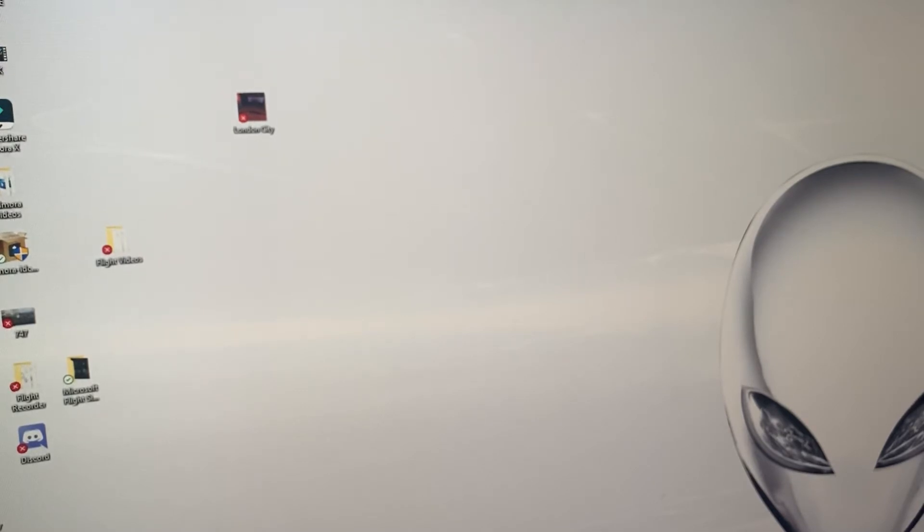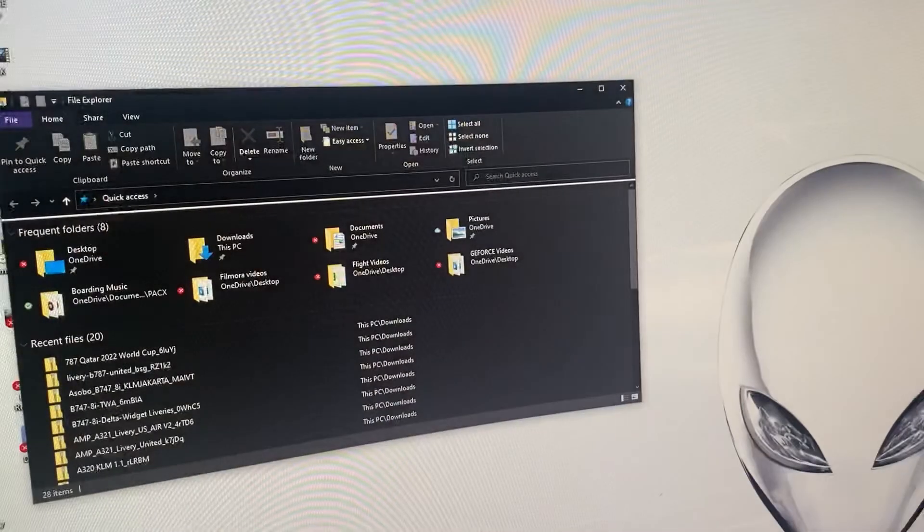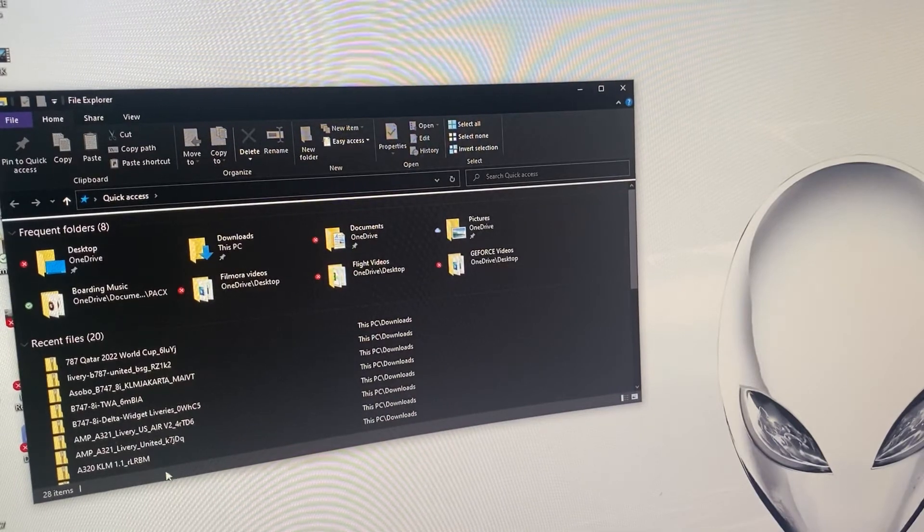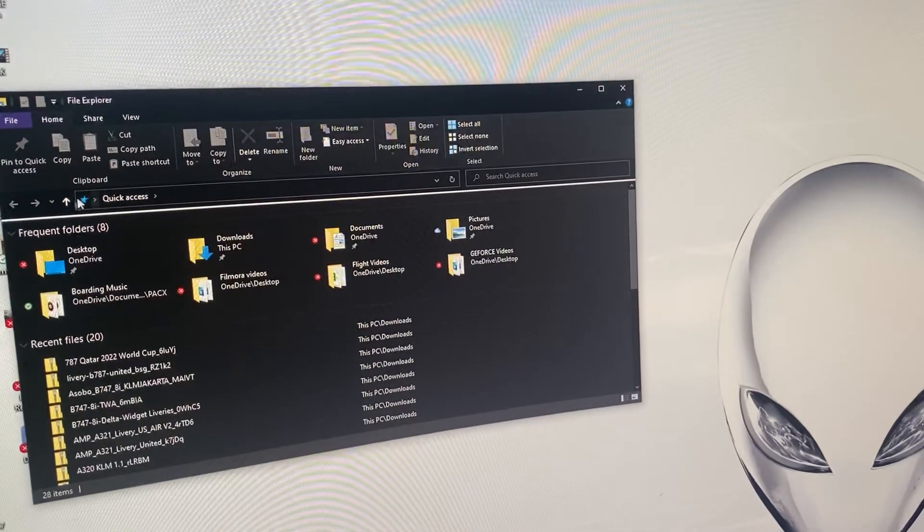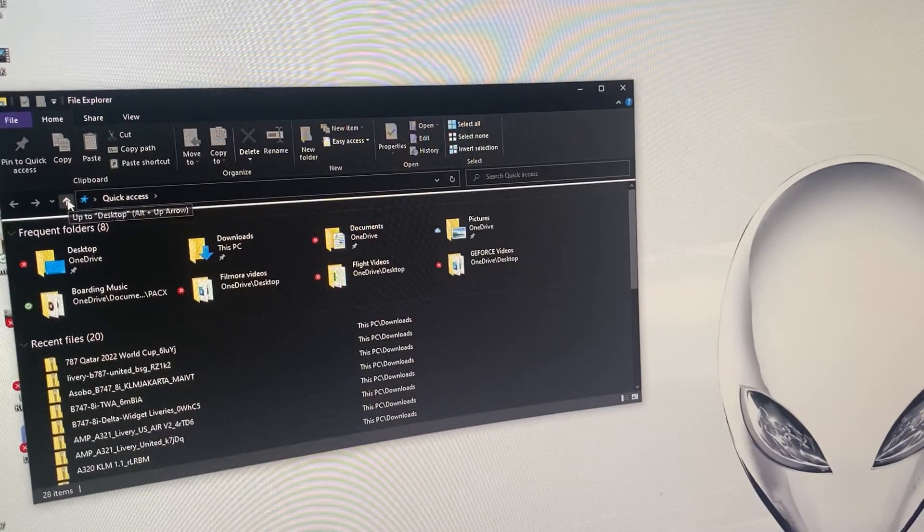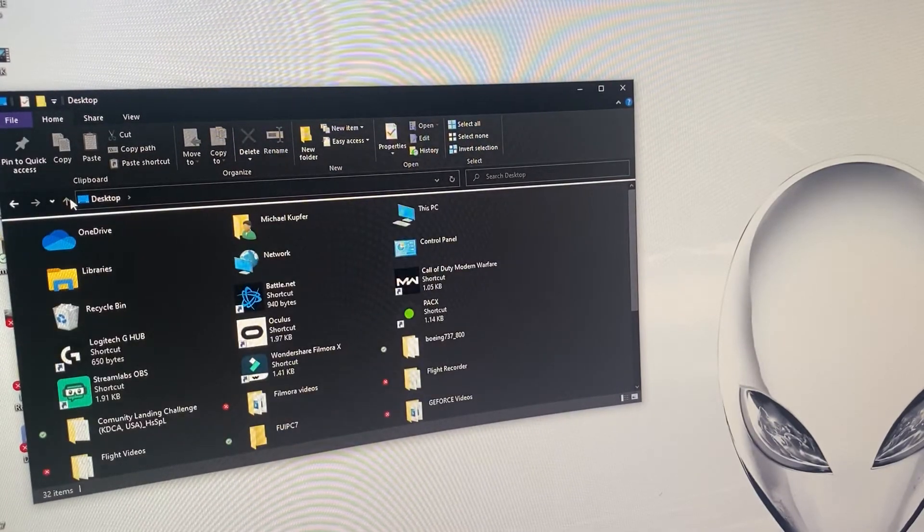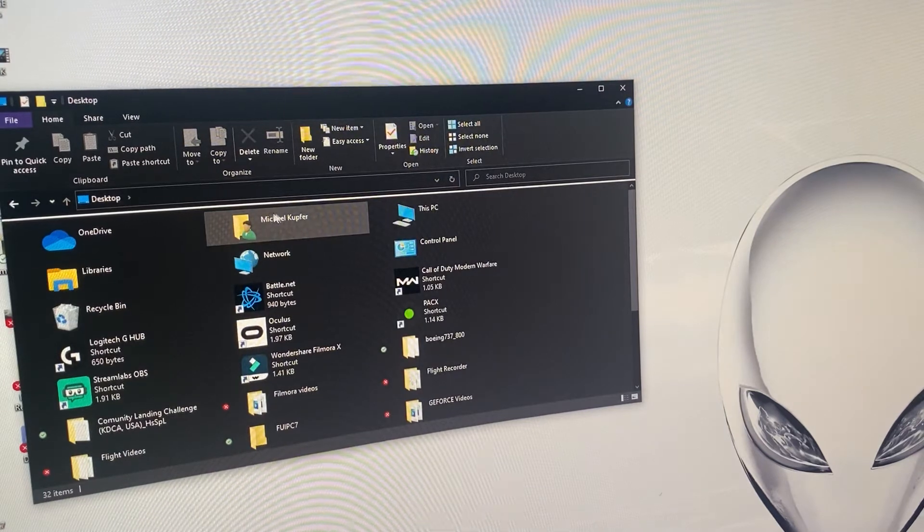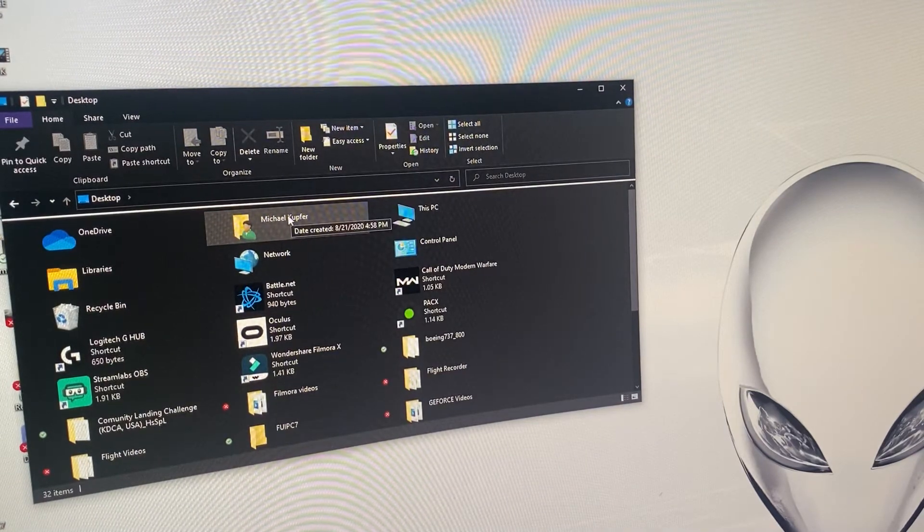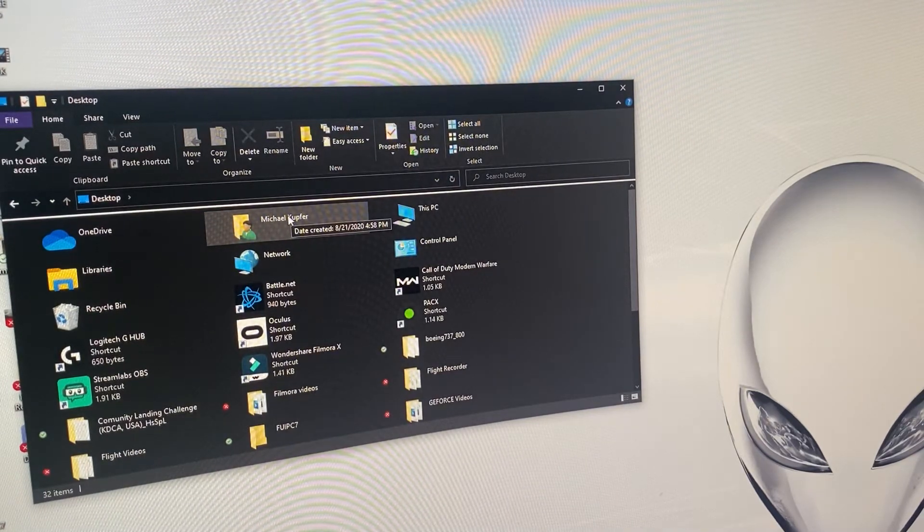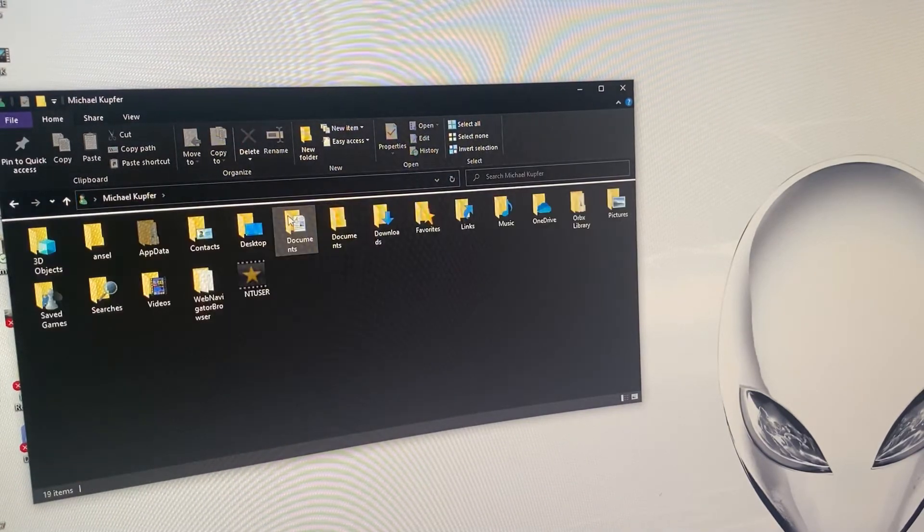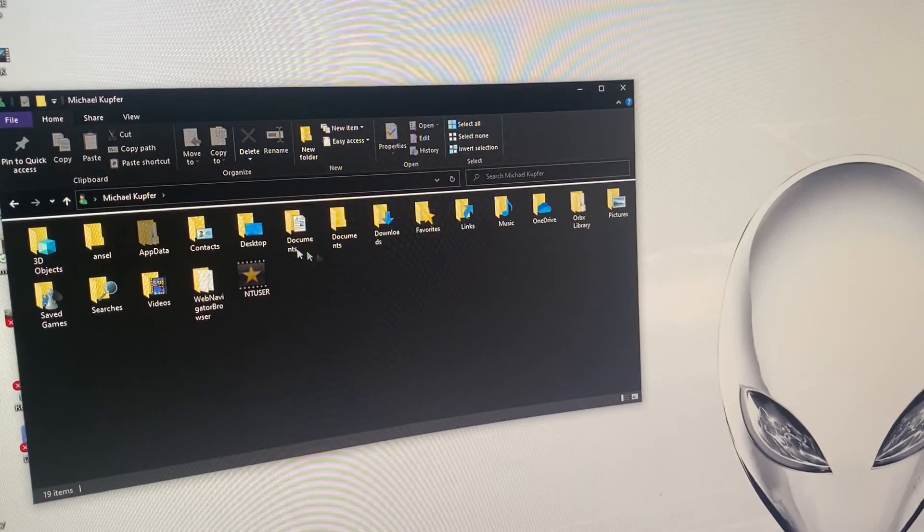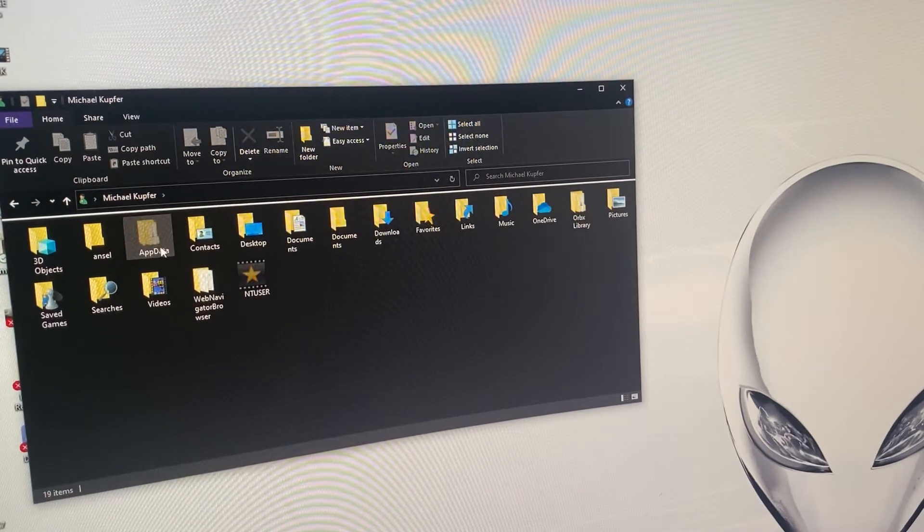That's the quick access, I want to go to desktop so I'm going to click on my name. You're going to go from your name and click on the app data folder.